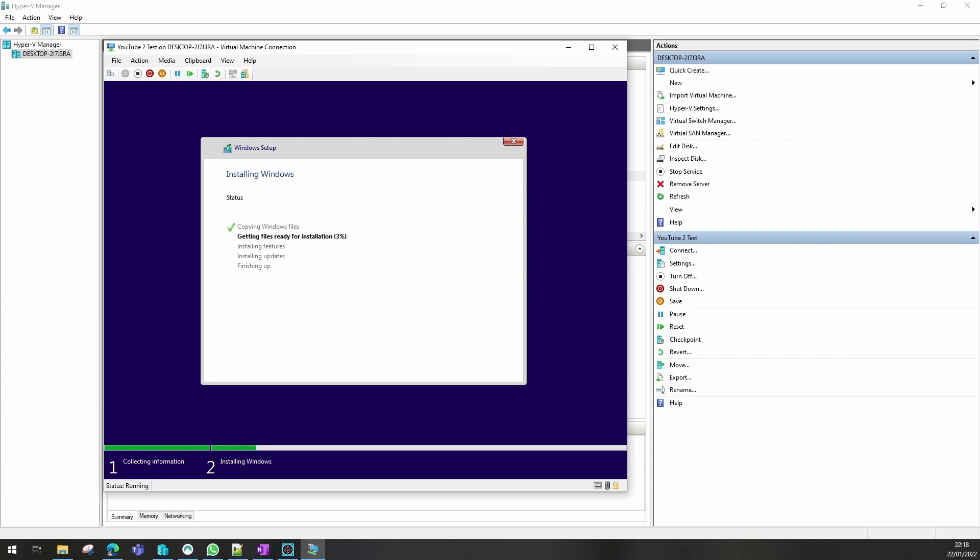Now it just takes a few minutes to go through, getting the files from the DVD onto the VM. I'll come back when that's finished — nearly done.